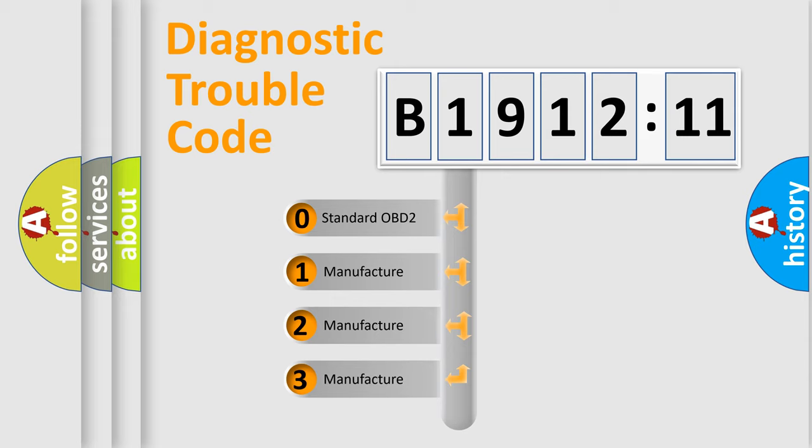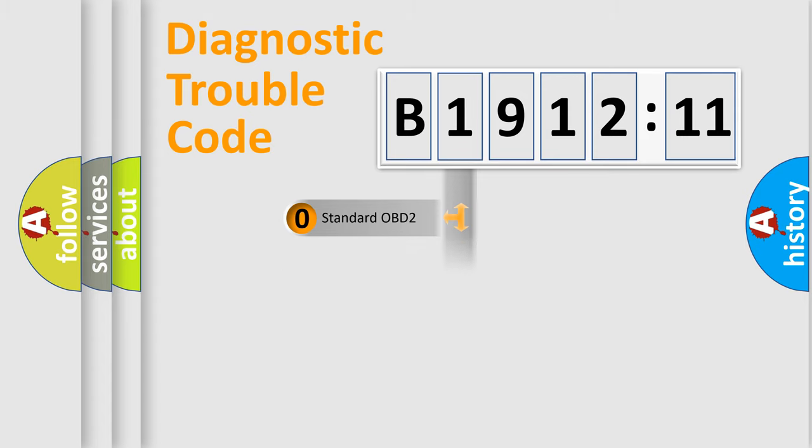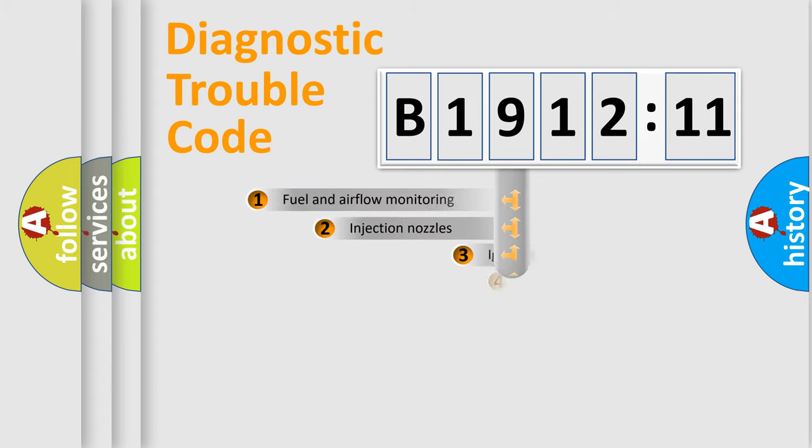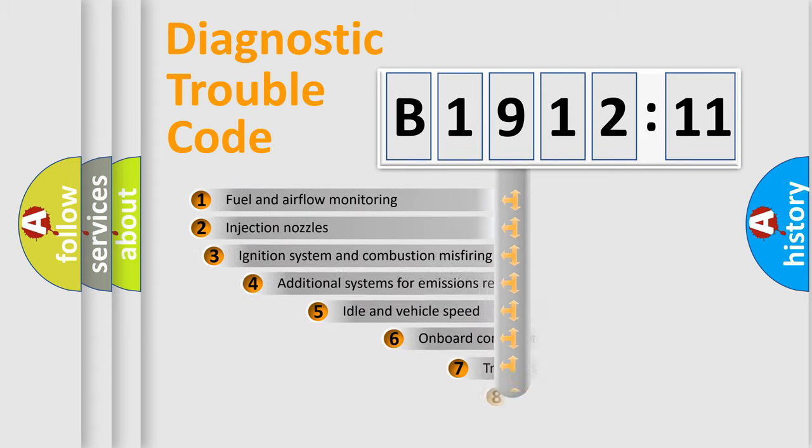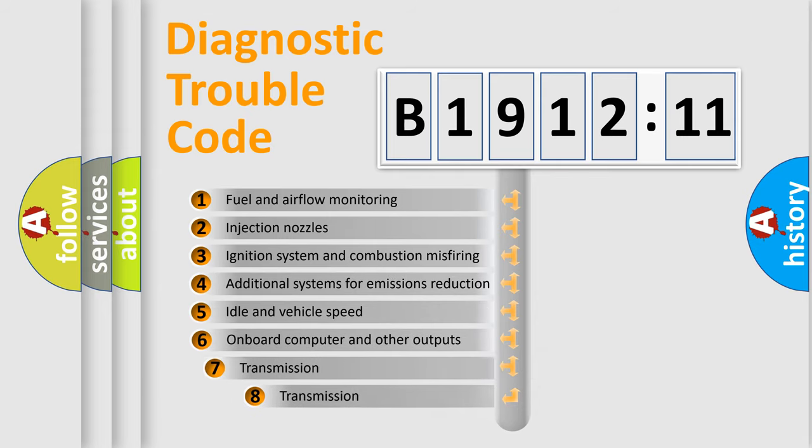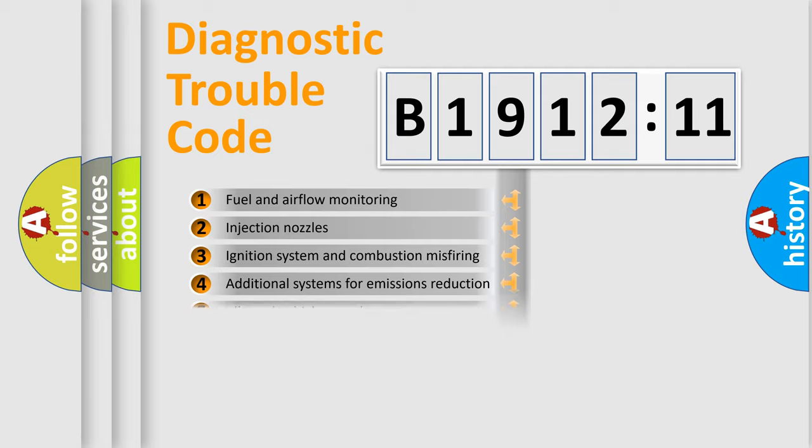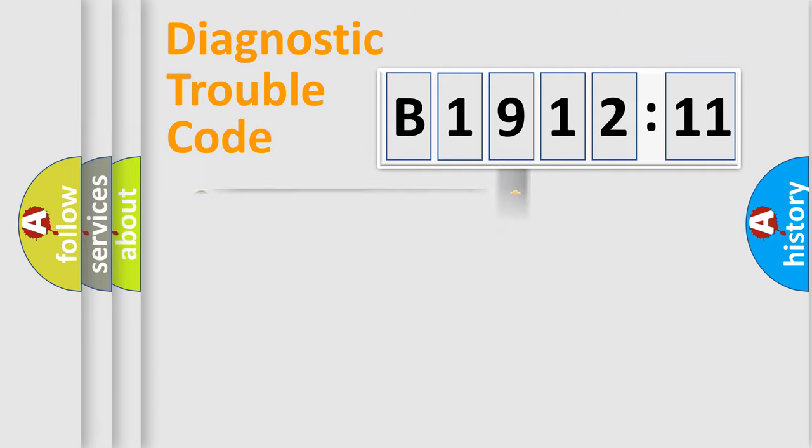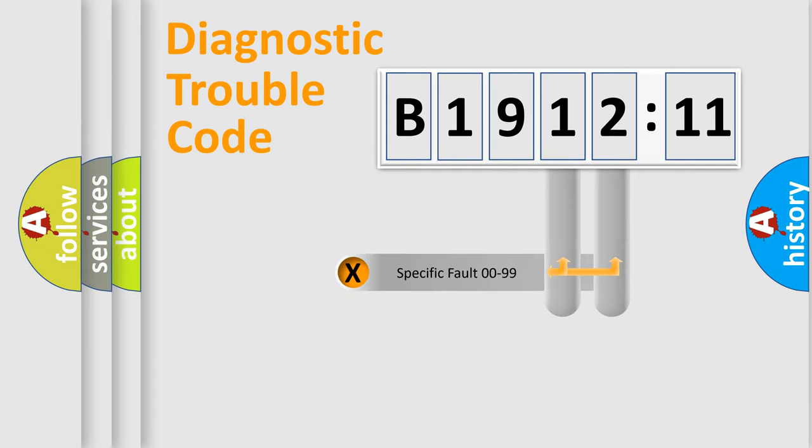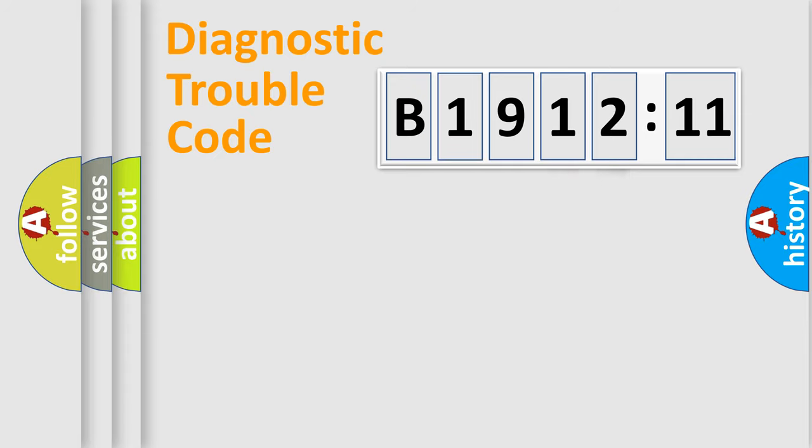If the second character is expressed as zero, it is a standardized error. In the case of numbers 1, 2, 3, it is a more prestigious expression of the car-specific error. The third character specifies a subset of errors. The distribution shown is valid only for the standardized DTC code. Only the last two characters define the specific fault of the group.